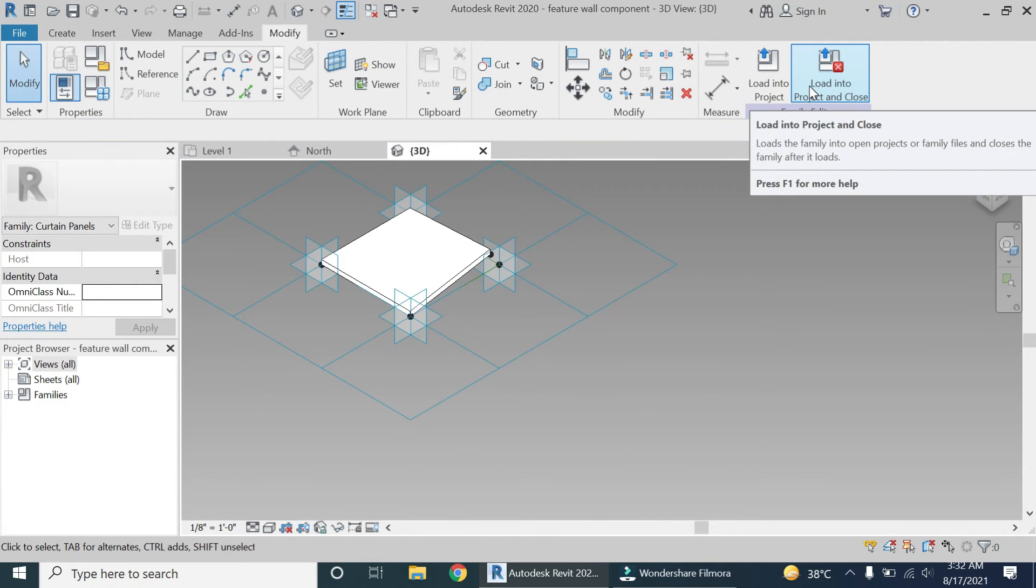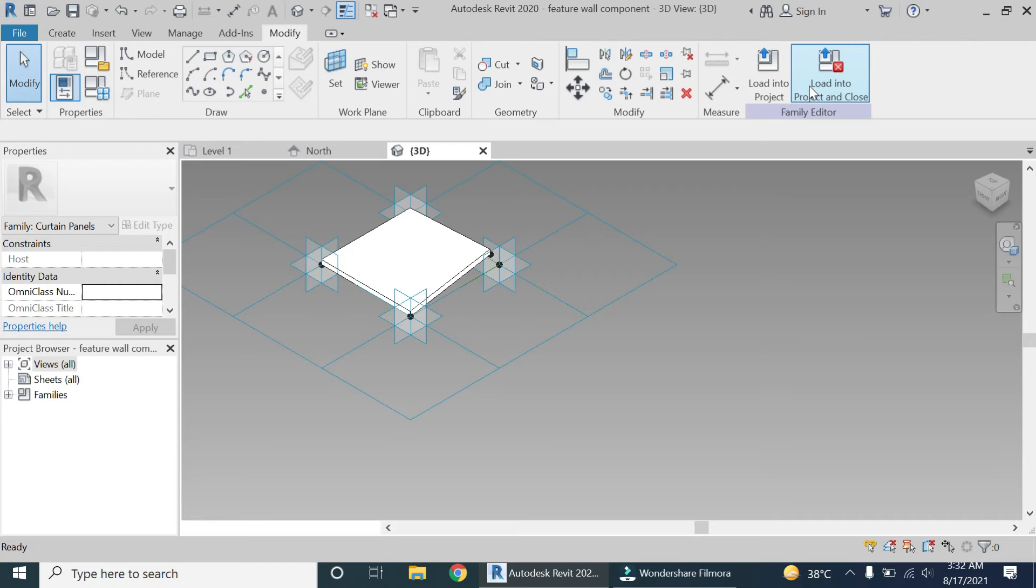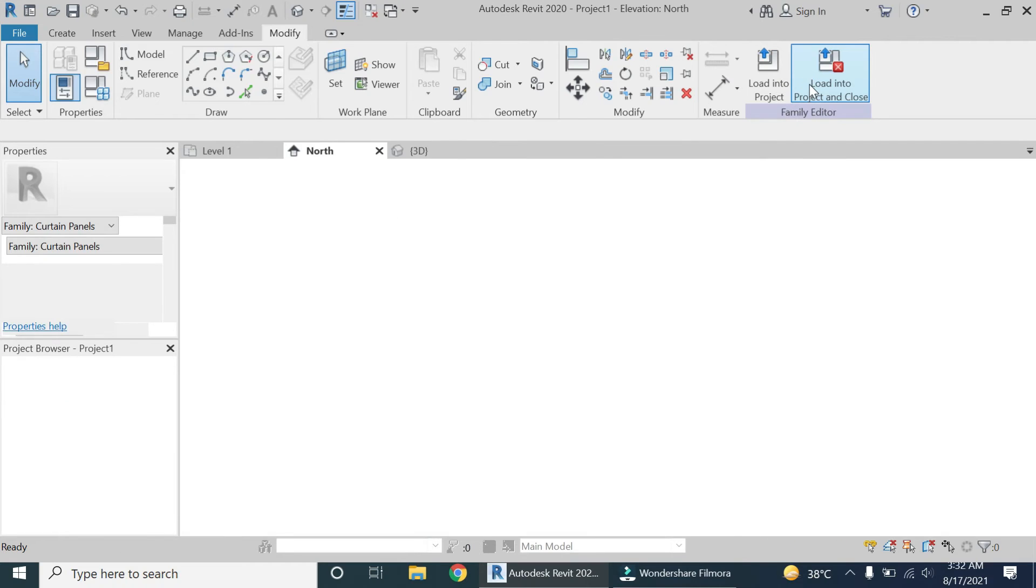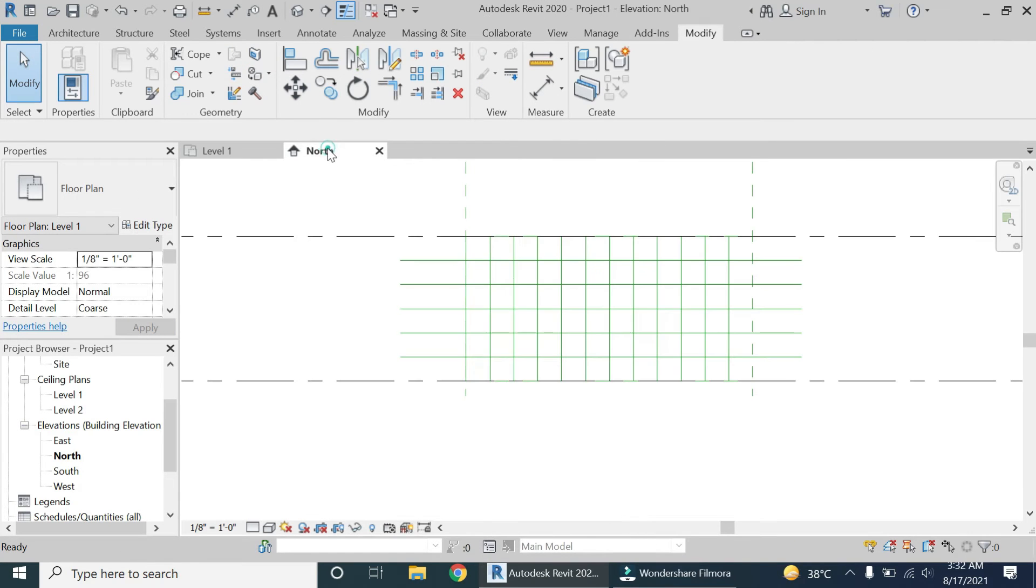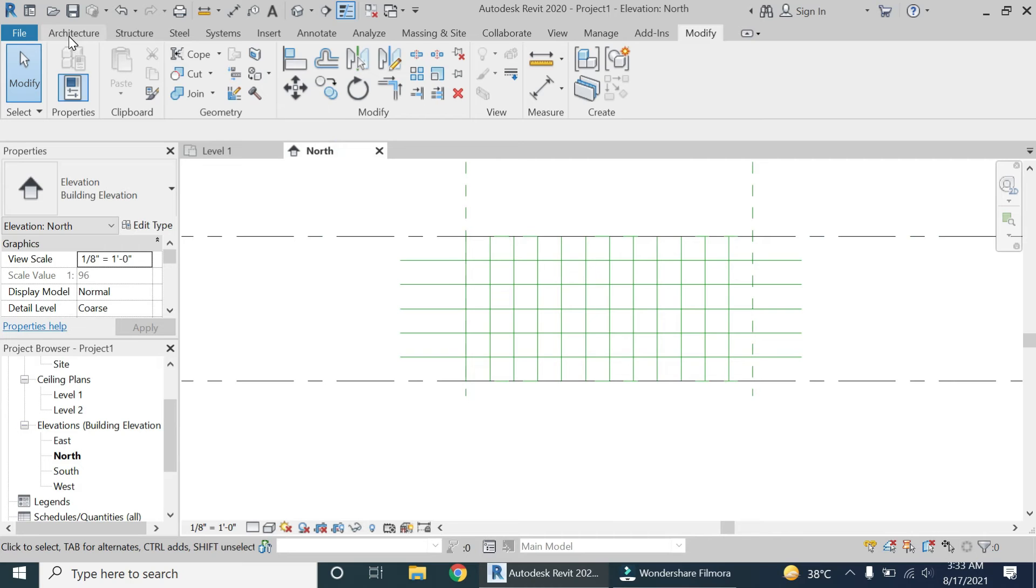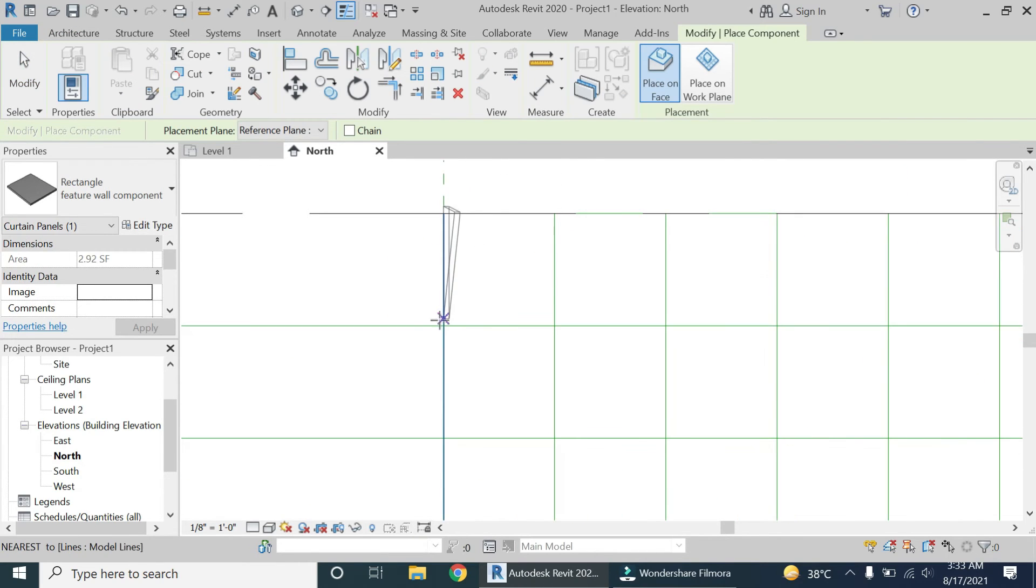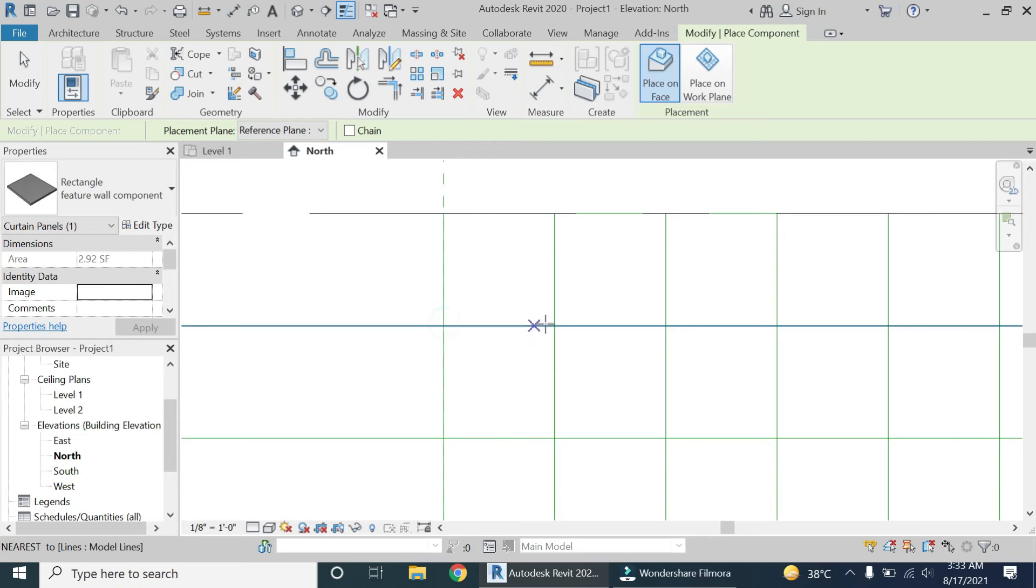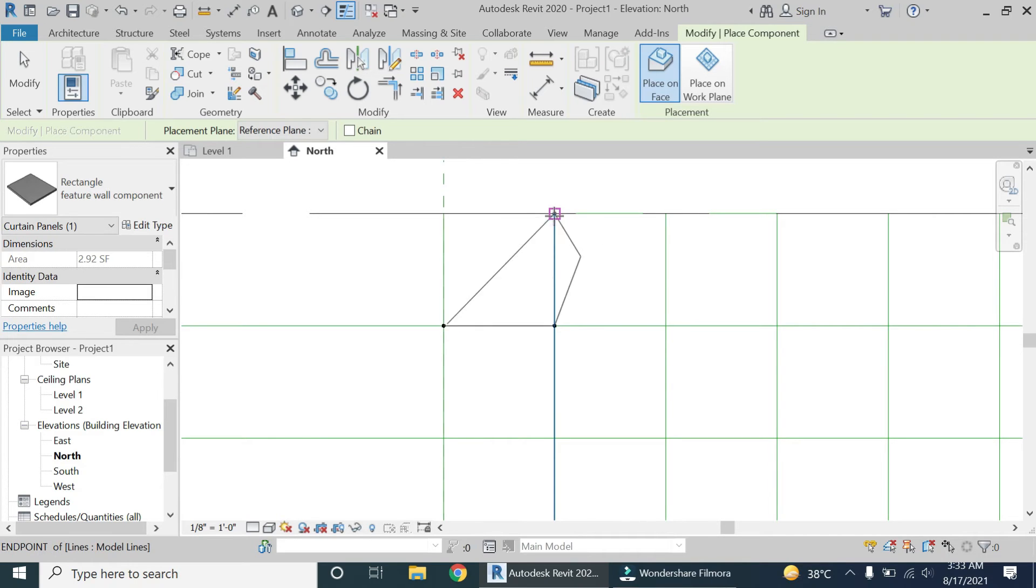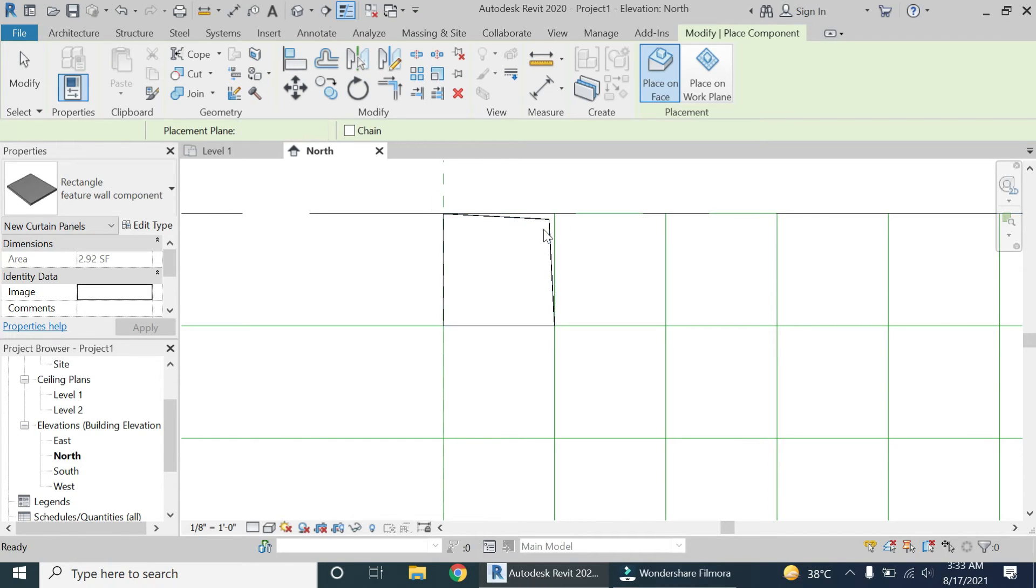Now load this family file in the project and go to the elevation and place the component like this: one, two, three, and four.